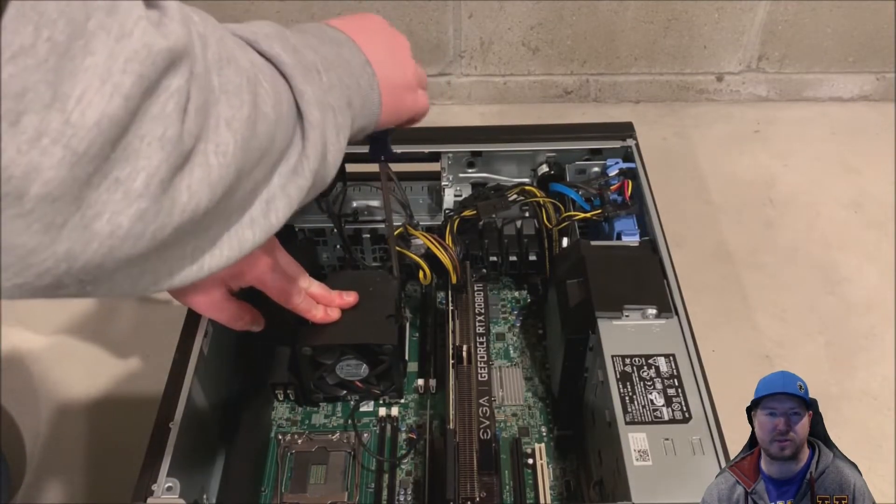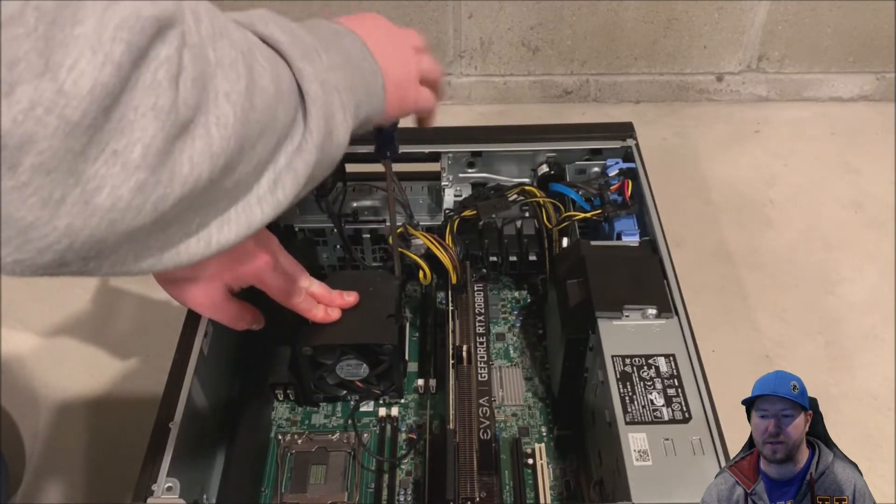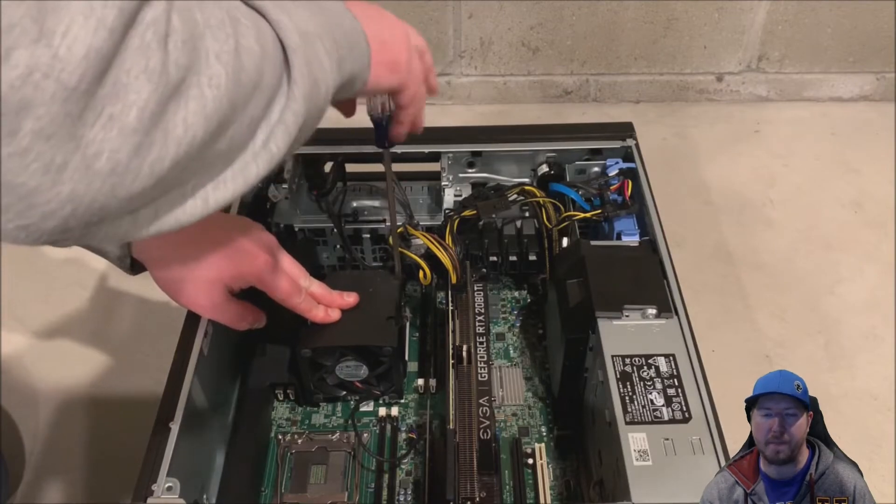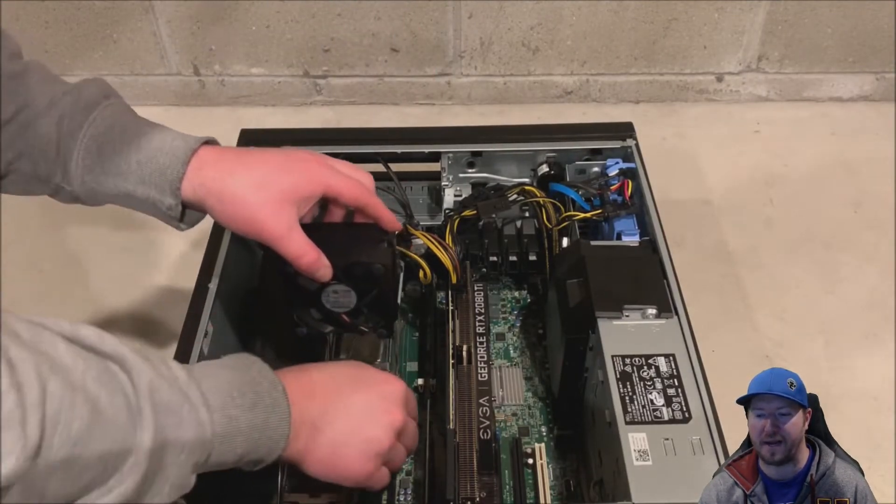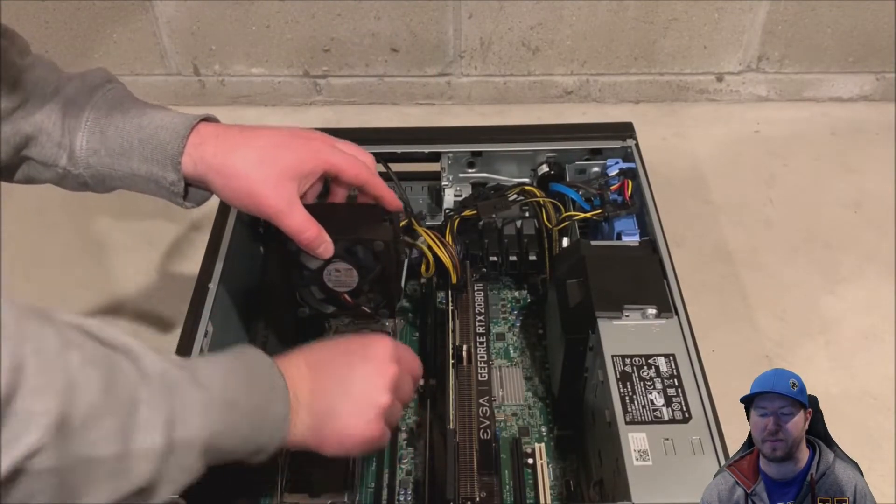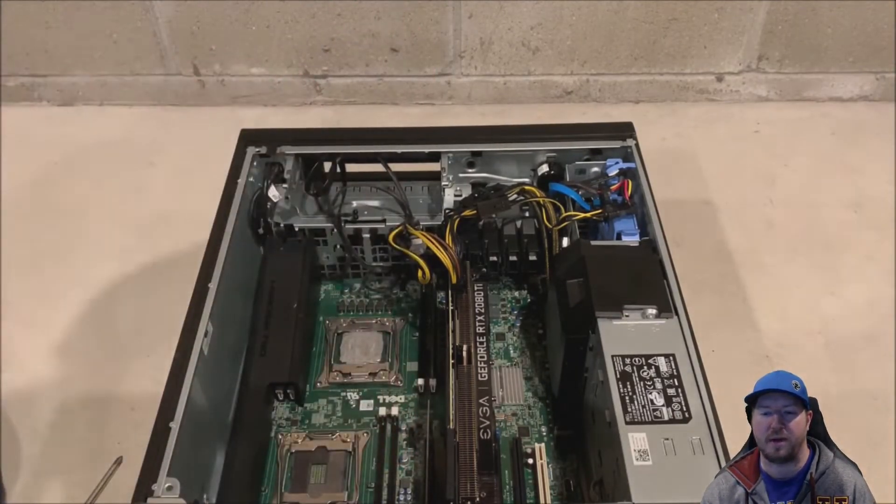And then once all the screws are loosened, we can unplug the power for our fan on the system board.